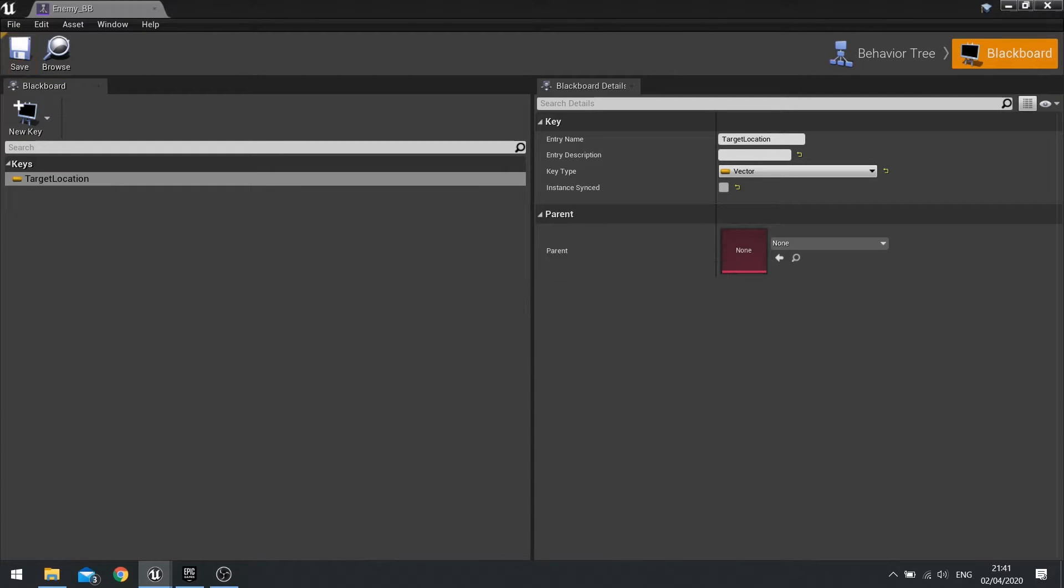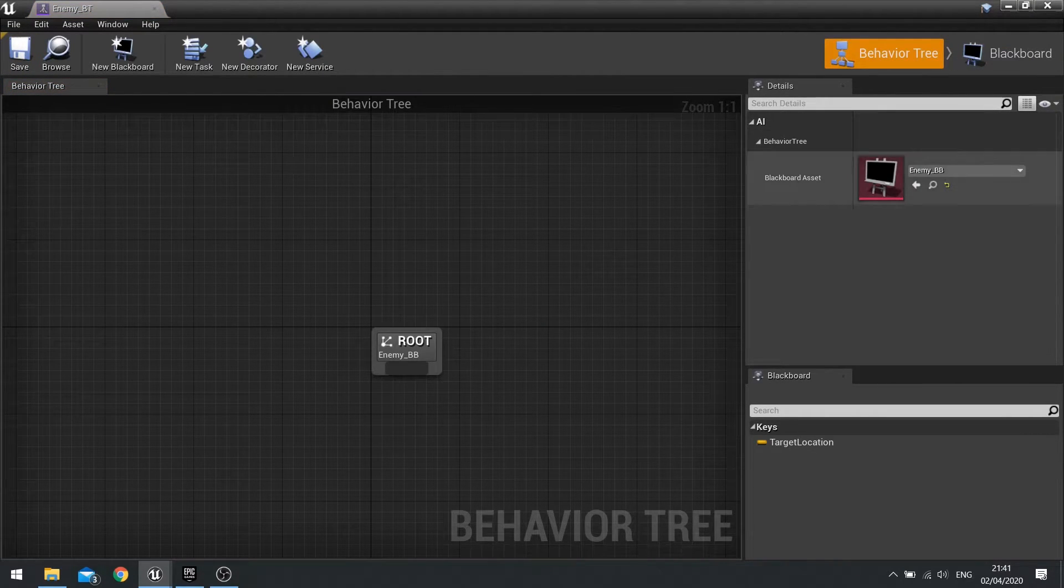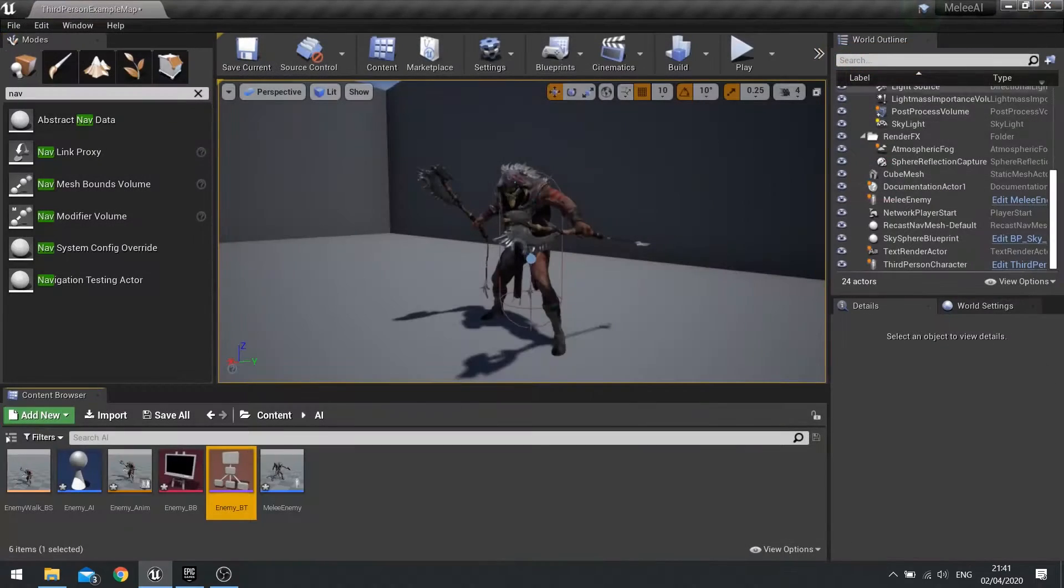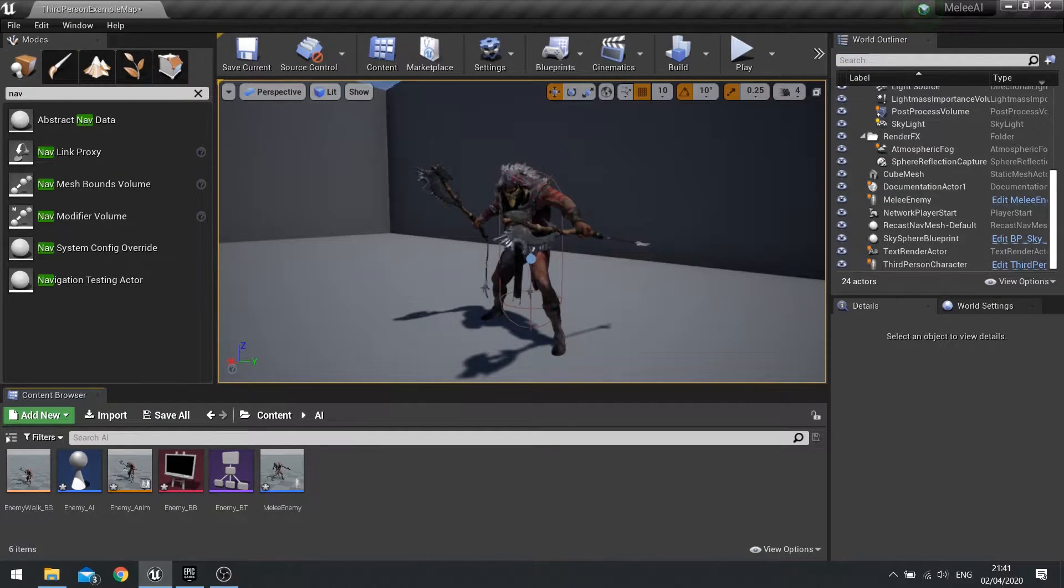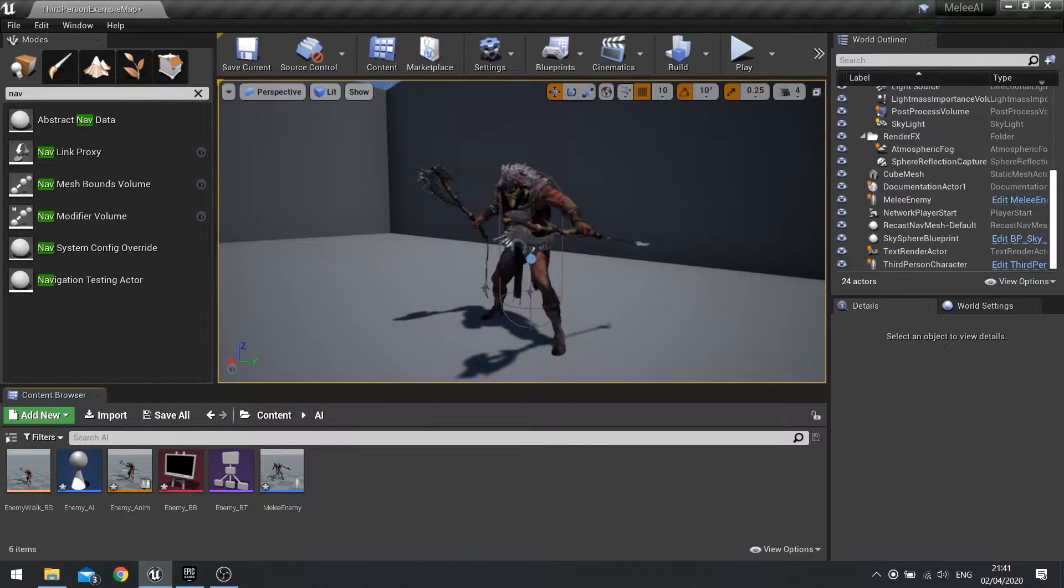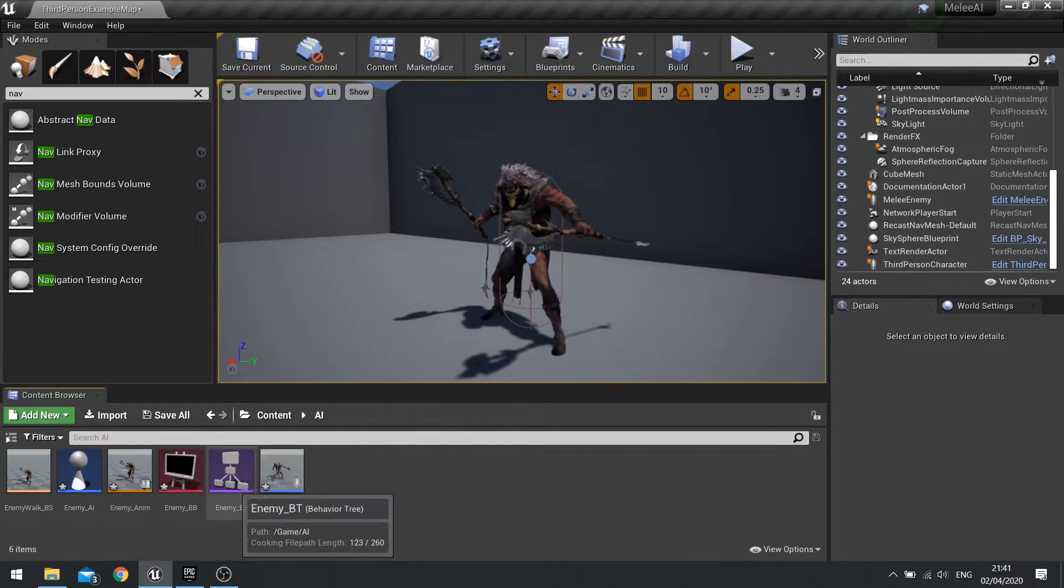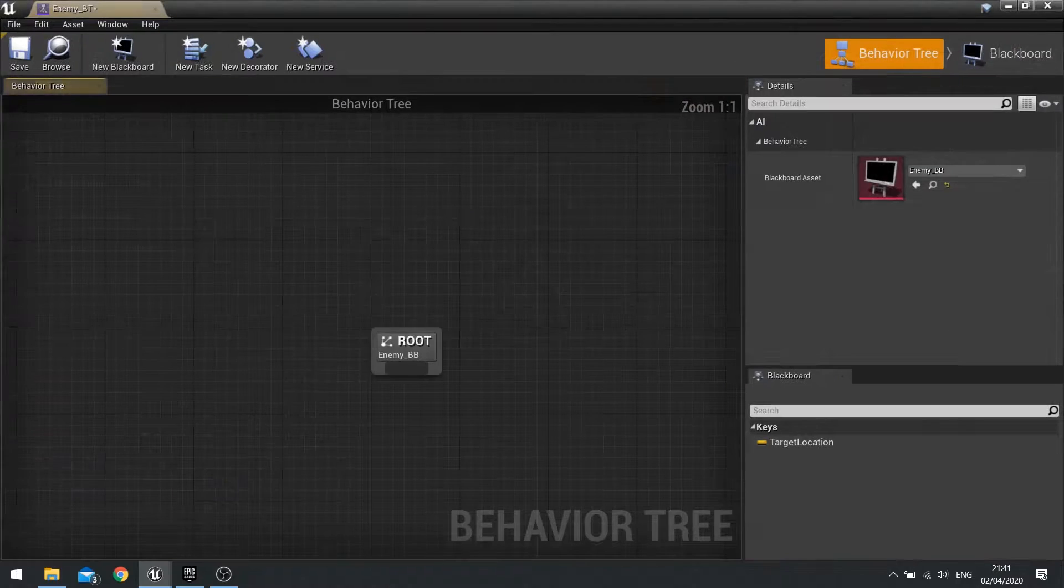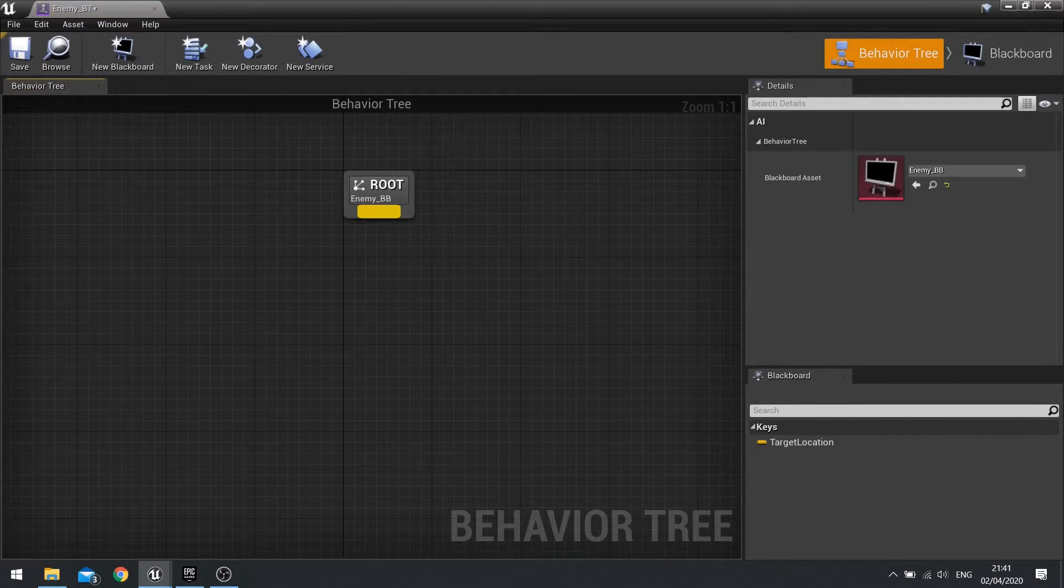Now we've got all those four things connected up. The way this works is we're going to tell the AI to find the player's location and tend to move to that location while keeping a certain distance away from that location. So let's go to our behavior tree and set up the basics.